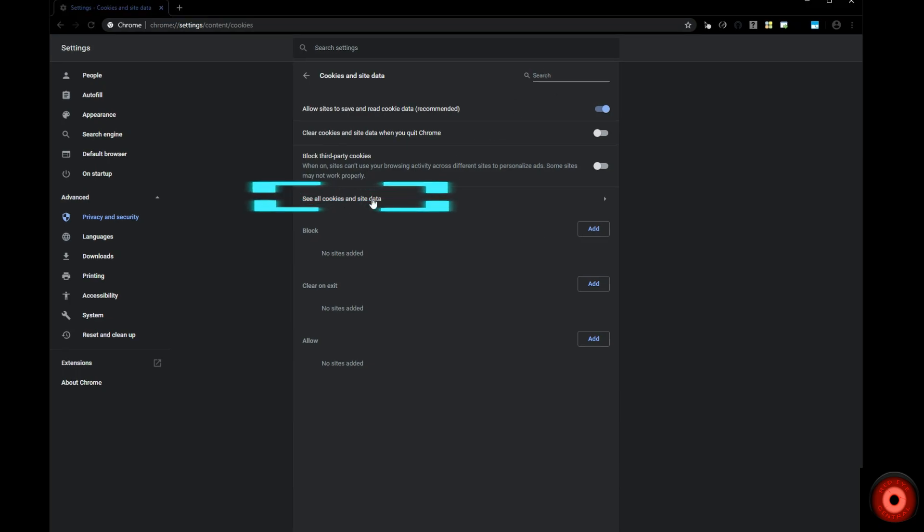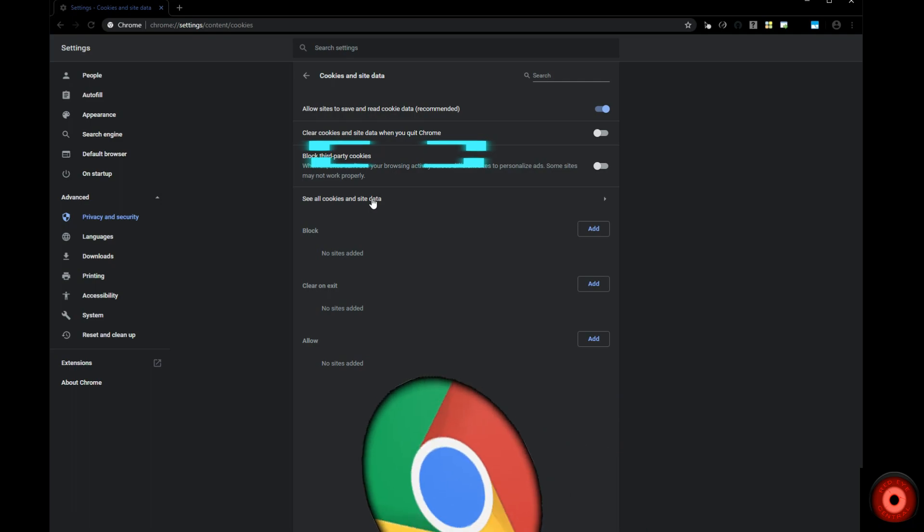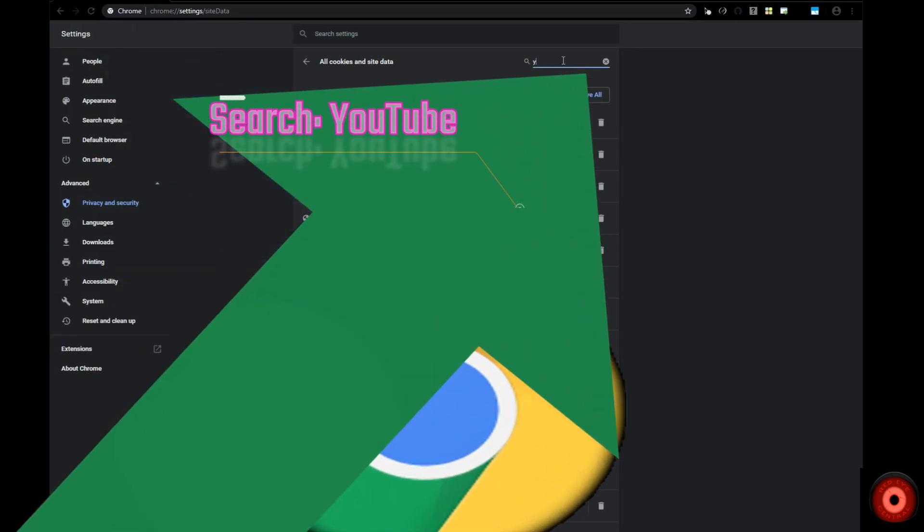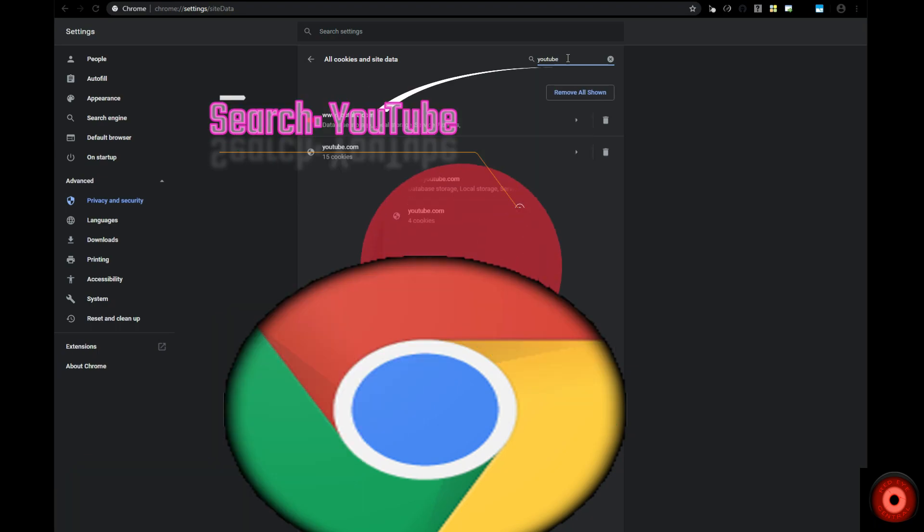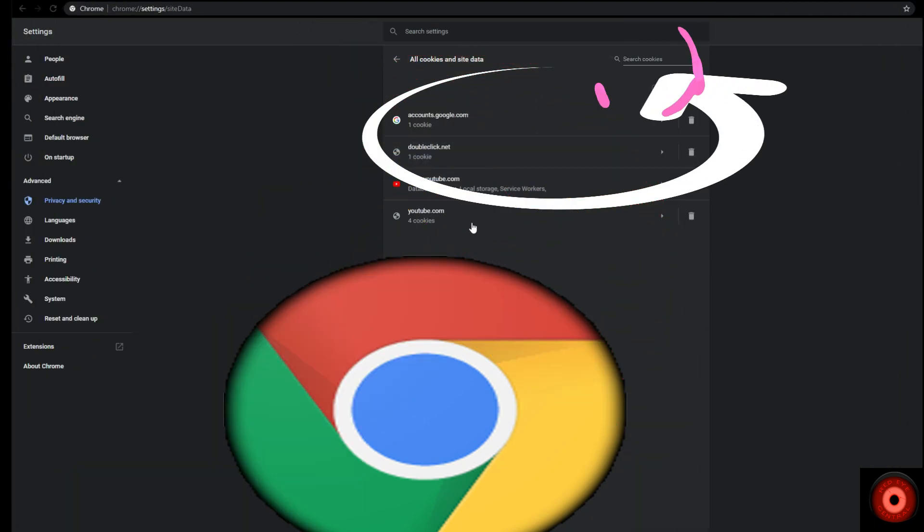Click 'See all cookies and site data' to pull up a list of all the saved sessions and cookies from within your Chrome browser. We're going to search particularly for YouTube related cookies.